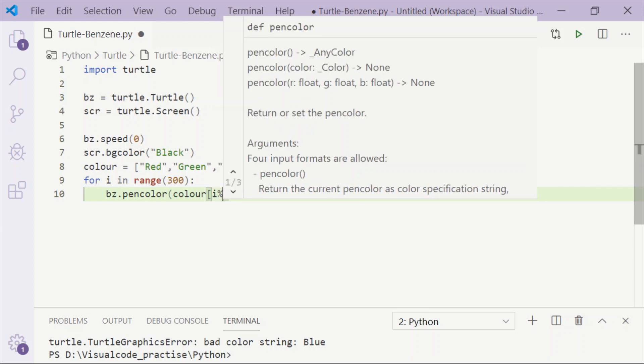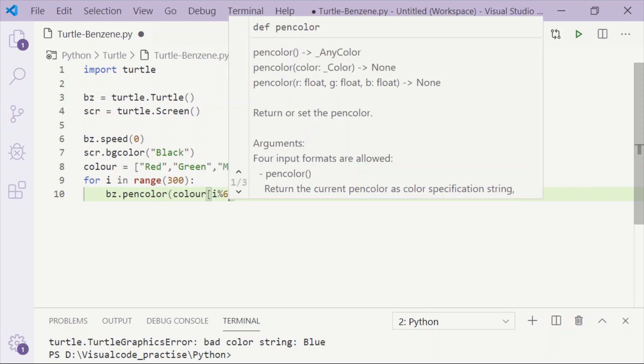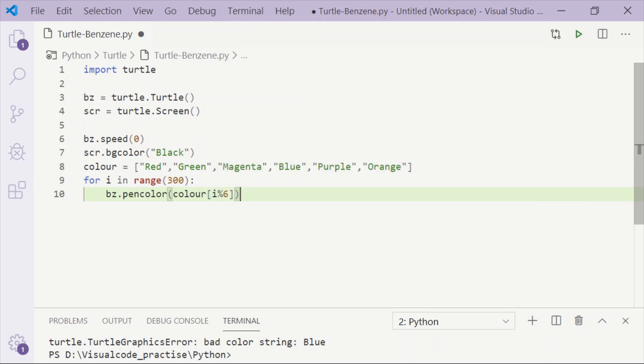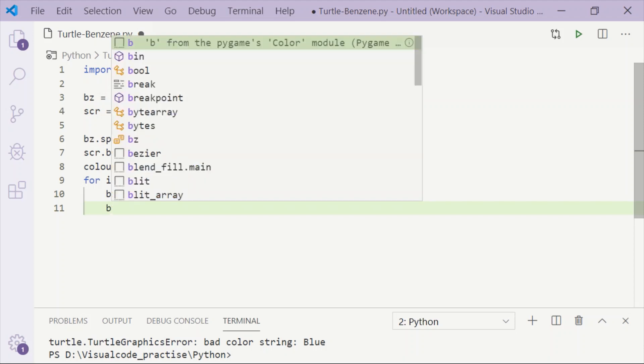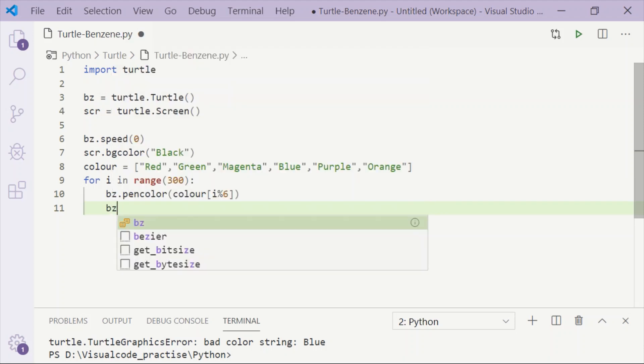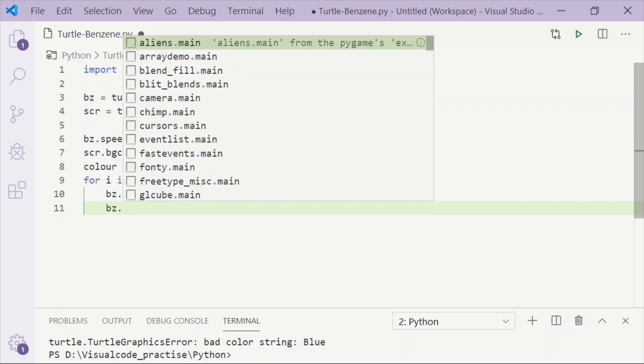So that after displaying lines with six colors, it will start again until the range is 300. That is, the colors will be repeated again and again.